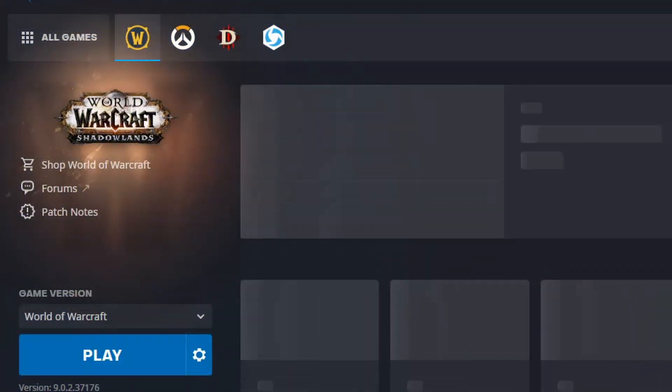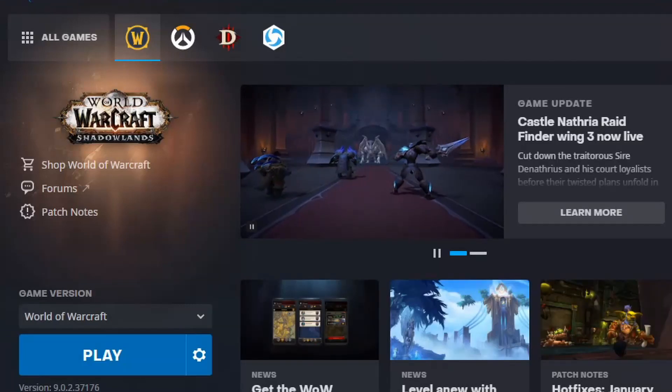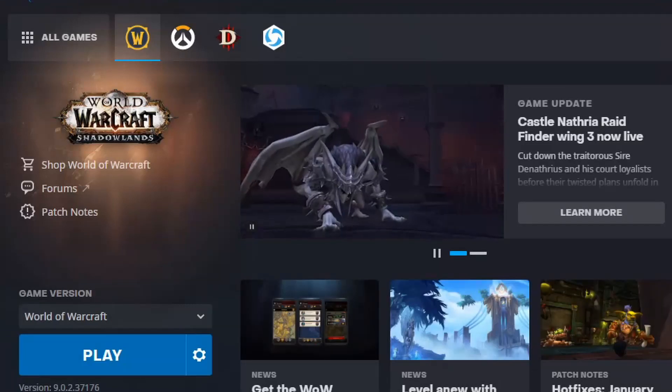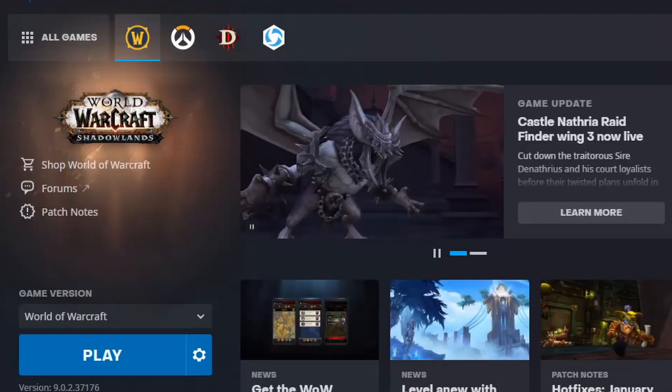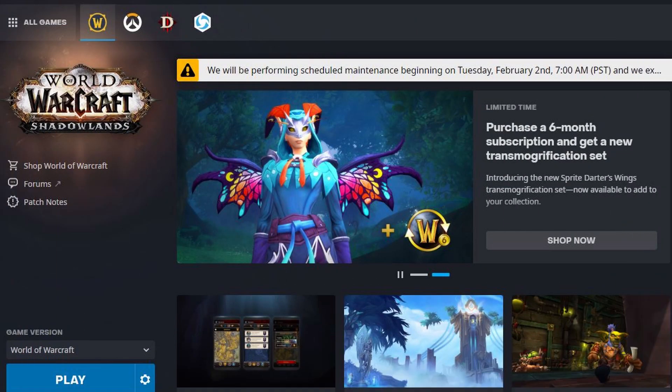Now we're going to launch the game and there is no longer any pop-ups. I even minimized the game to check behind it, and again — no pop-up.